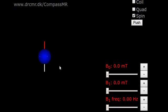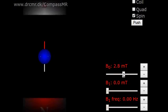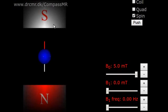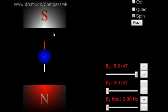I will introduce a magnetic field in the vertical direction. The north pole of the hydrogen nucleus is attracted to the south pole here, and the south pole of the nucleus is attracted to the north pole down here. The two magnets create a strong magnetic field, B0, in the vertical direction.